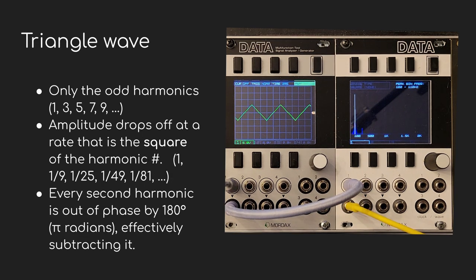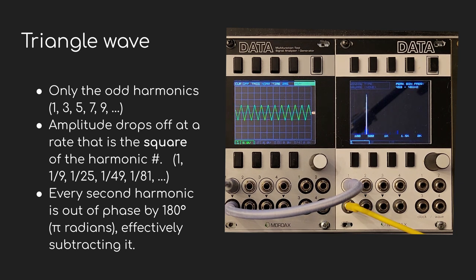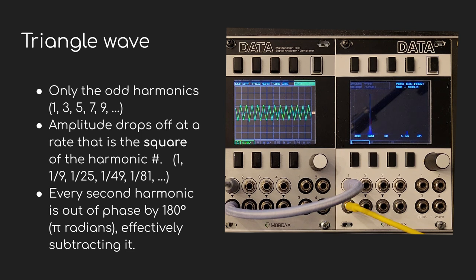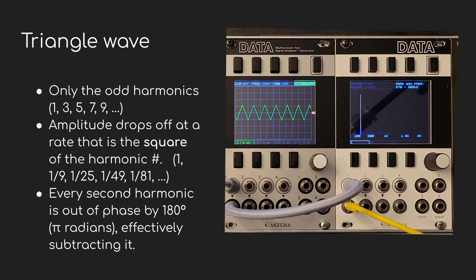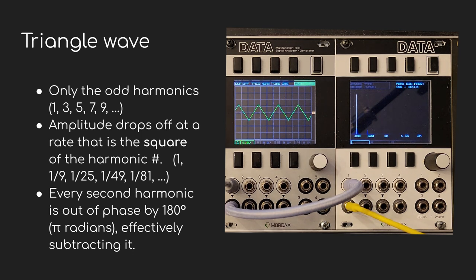Let's take a look at the triangle wave again. You have to look for it, but you can see one little peak down here. Triangle waves are also made up of only the odd harmonics, but they drop off way faster. Instead of being proportional to the harmonic number, it's proportional to the square of the harmonic. So harmonic three is only one ninth as strong as the first harmonic, and the fifth harmonic is only one twenty-fifth.